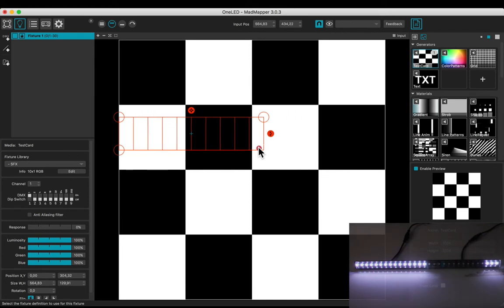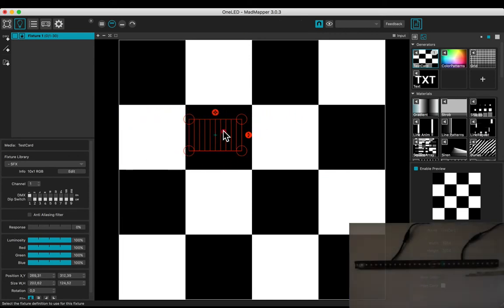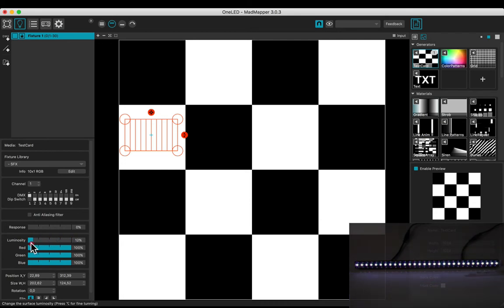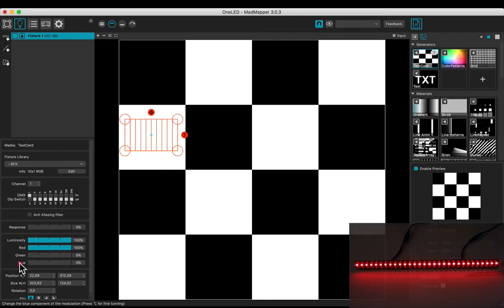Modify and move the fixture on the checker. Modify the luminosity and the RGB levels.